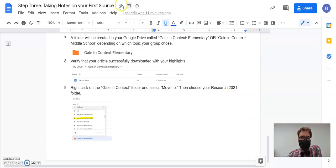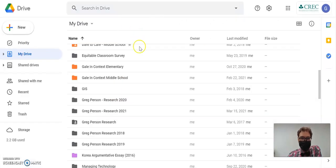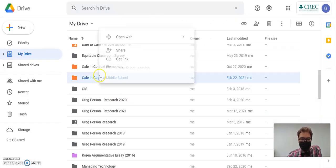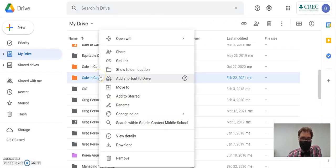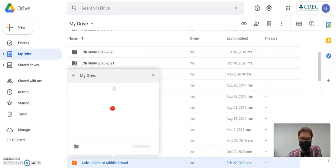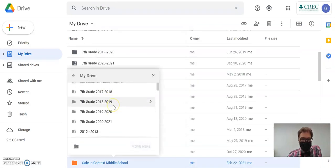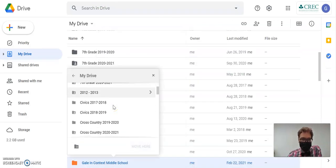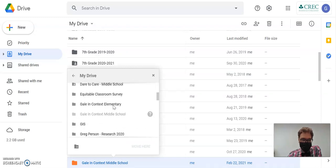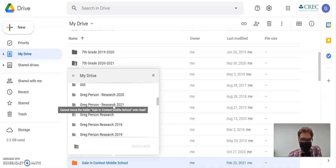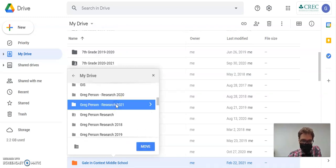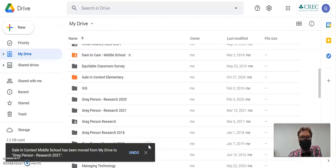OK, it's going to look like this. I go back to my Google Drive. I'm going to right-click and choose Move To. And then I have all of my folders here and I want to go to Greg Person Research 2021 and move it there.